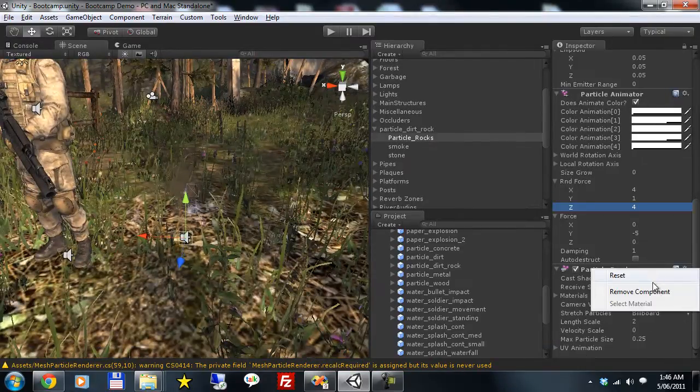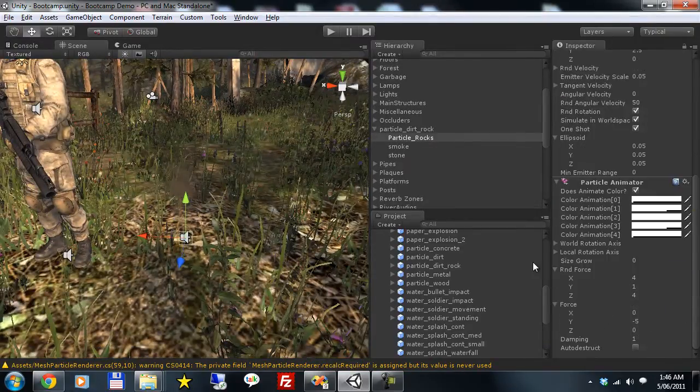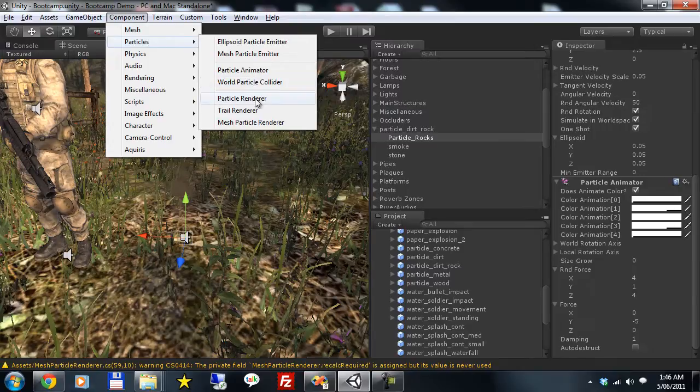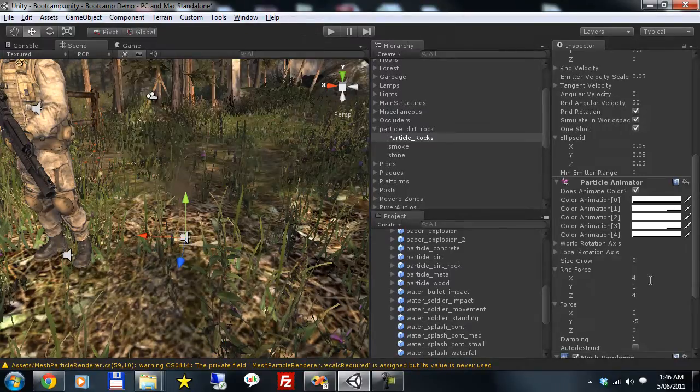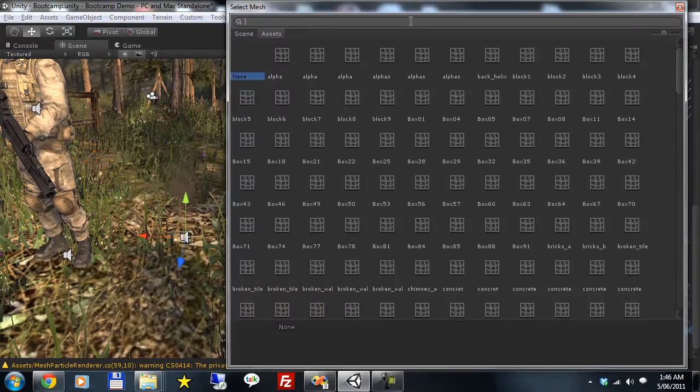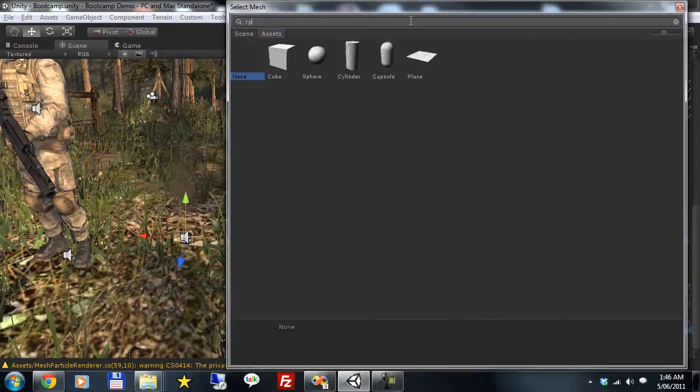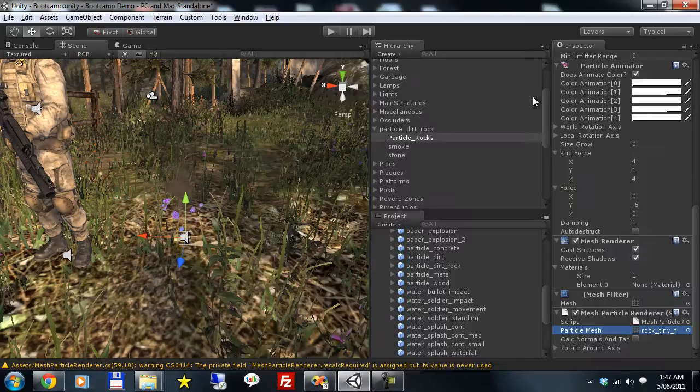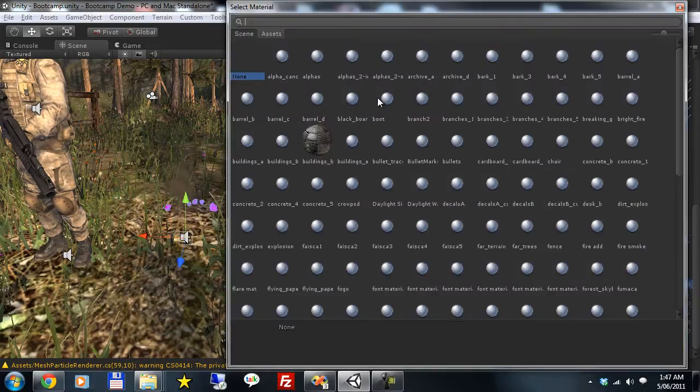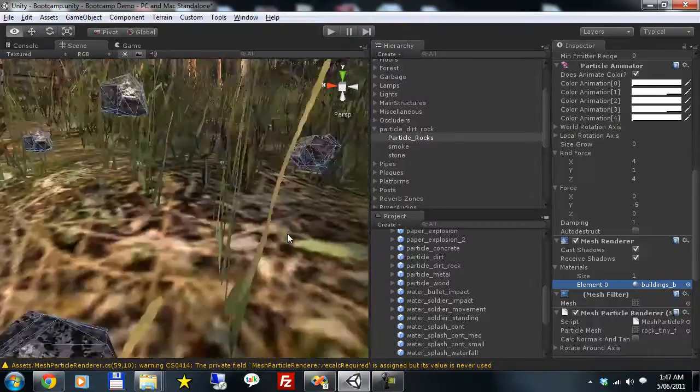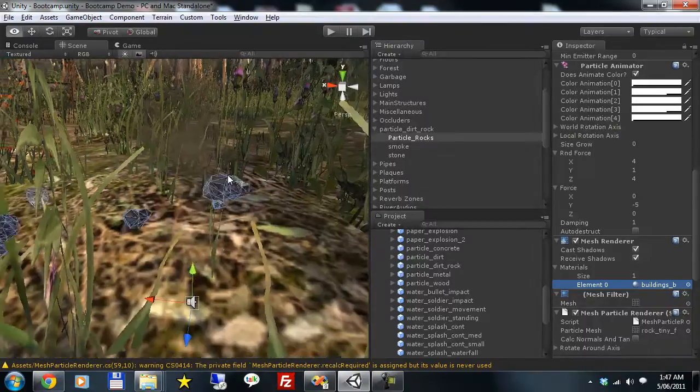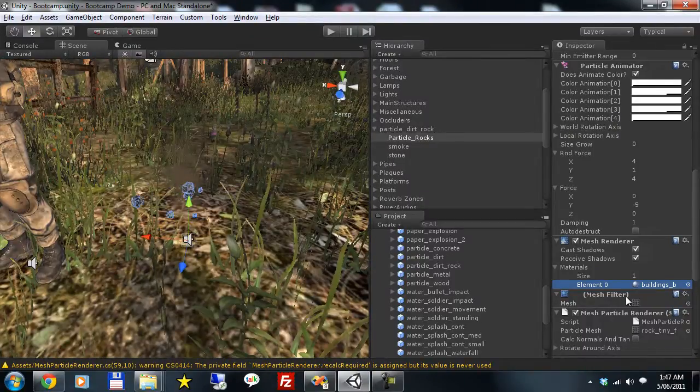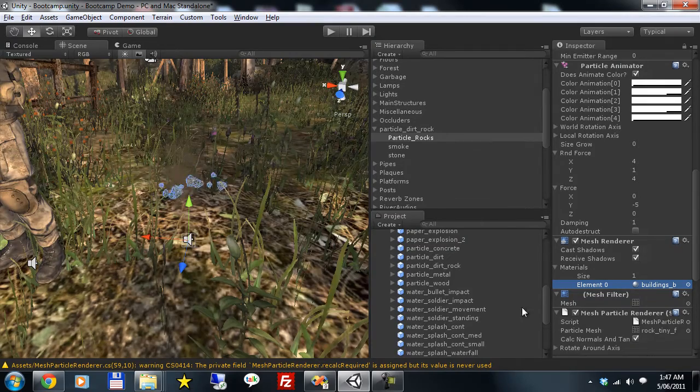And let's delete the old particle renderer and add those rocks. So mesh particle renderer. We need to give it a rock mesh. Rock tiny f. And building speed is actually the material for rock tiny f. Now since we've got any rotation for these rocks we need to actually calculate normals and tangents.